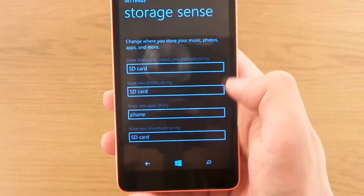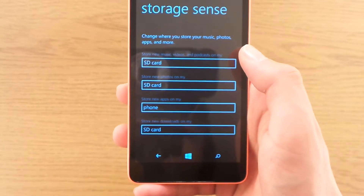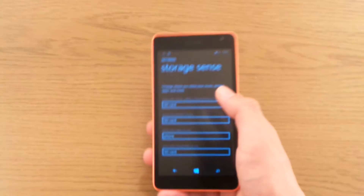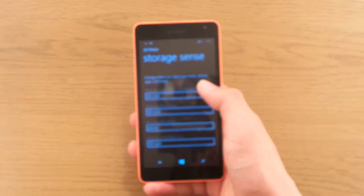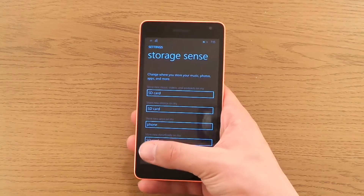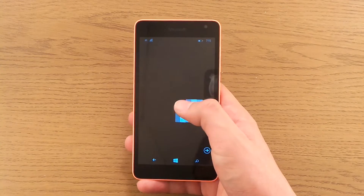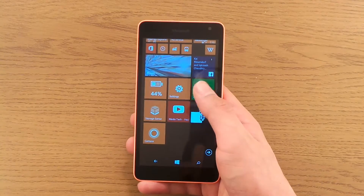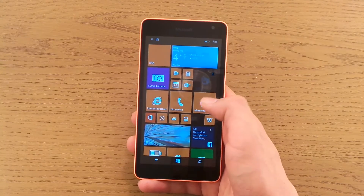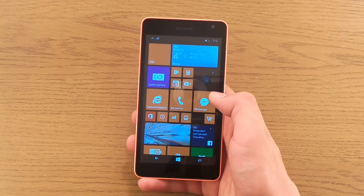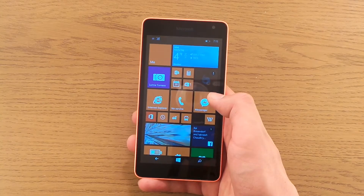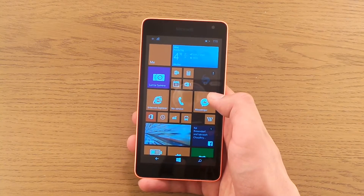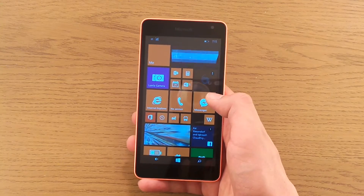So that covers new applications, but what about apps you already have? That is gonna be a little problem if you have already filled up your 8GB and now you wanna free them up.